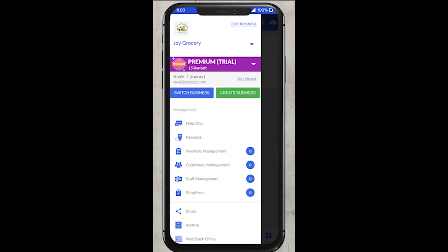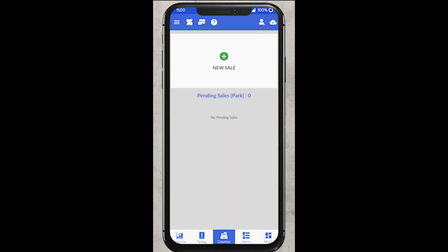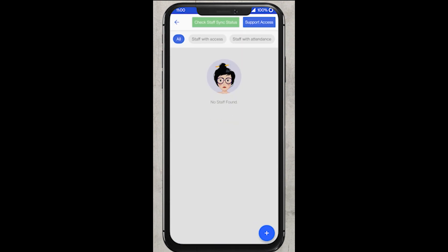After logging in, you need to go to the menu bar, you can find an option for staff management. You need to click on that.